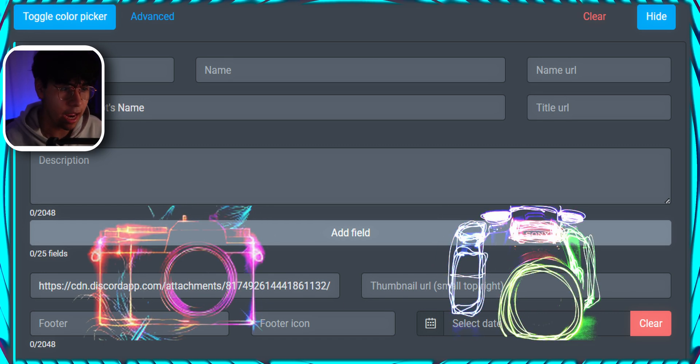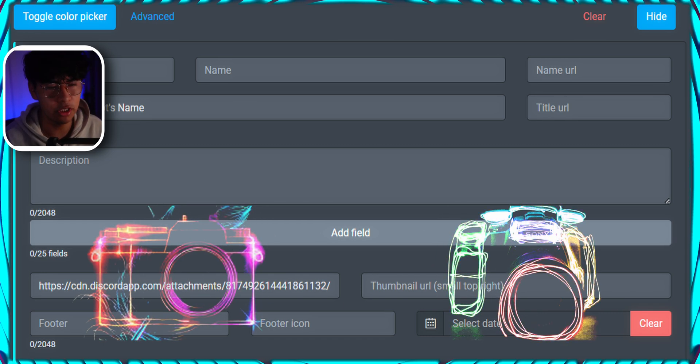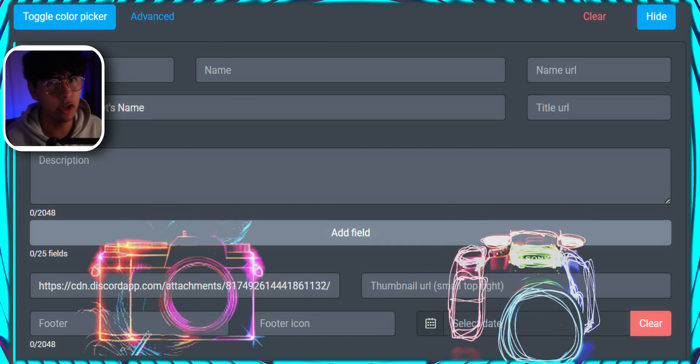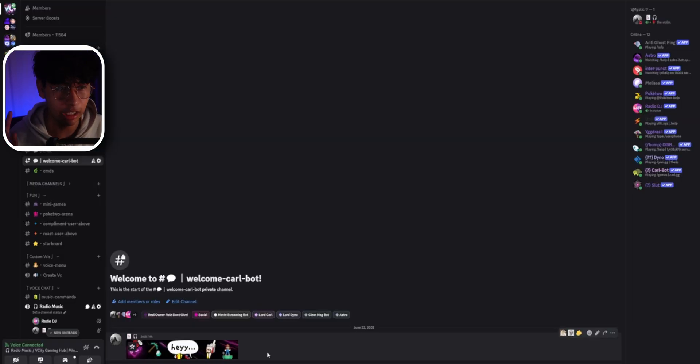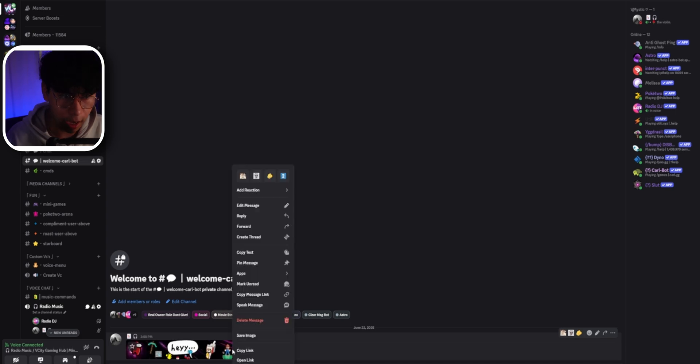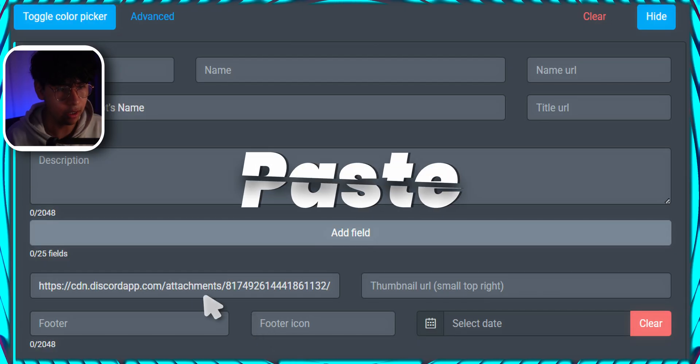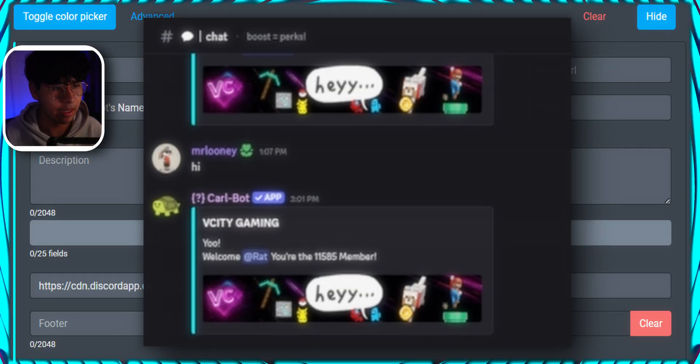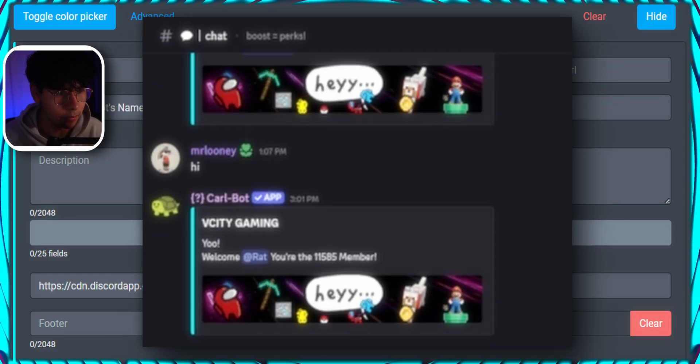Now to add an image or an animated GIF, create an empty channel and upload it there. Click copy link and paste it to the image URL box and bam, animated welcome.